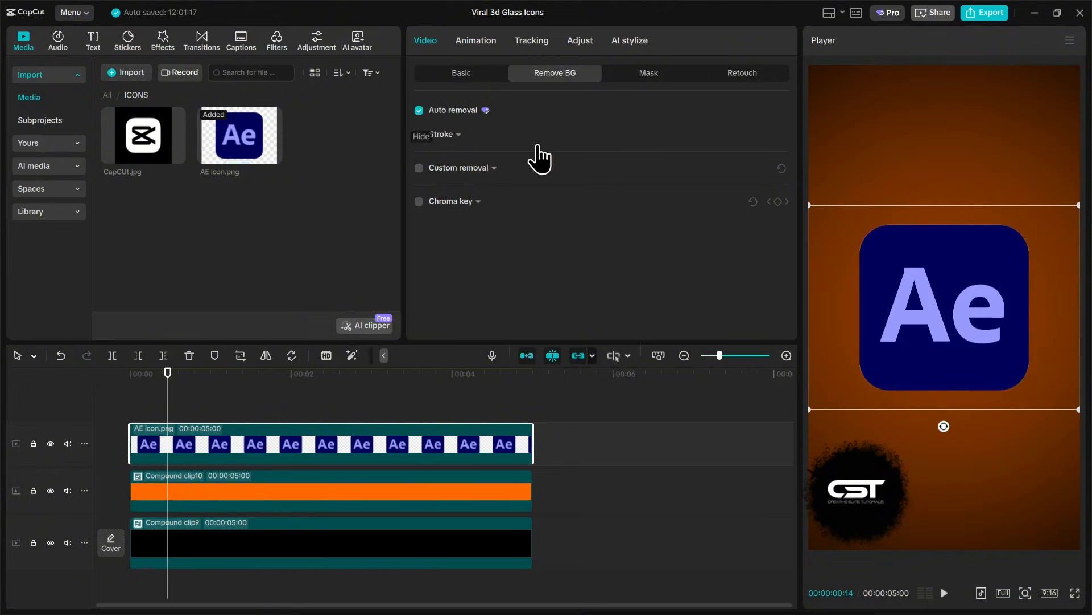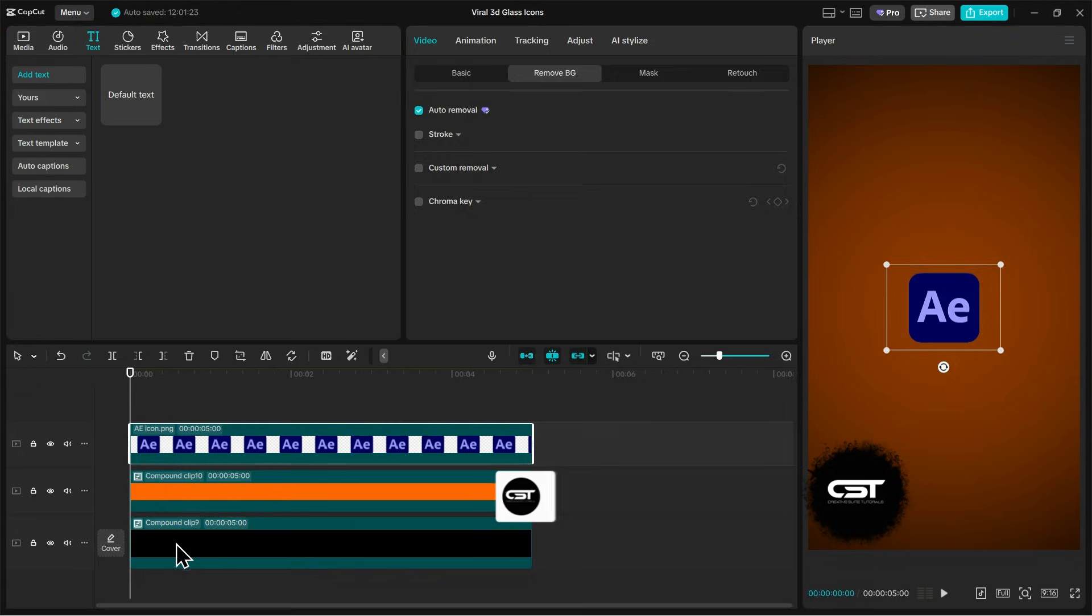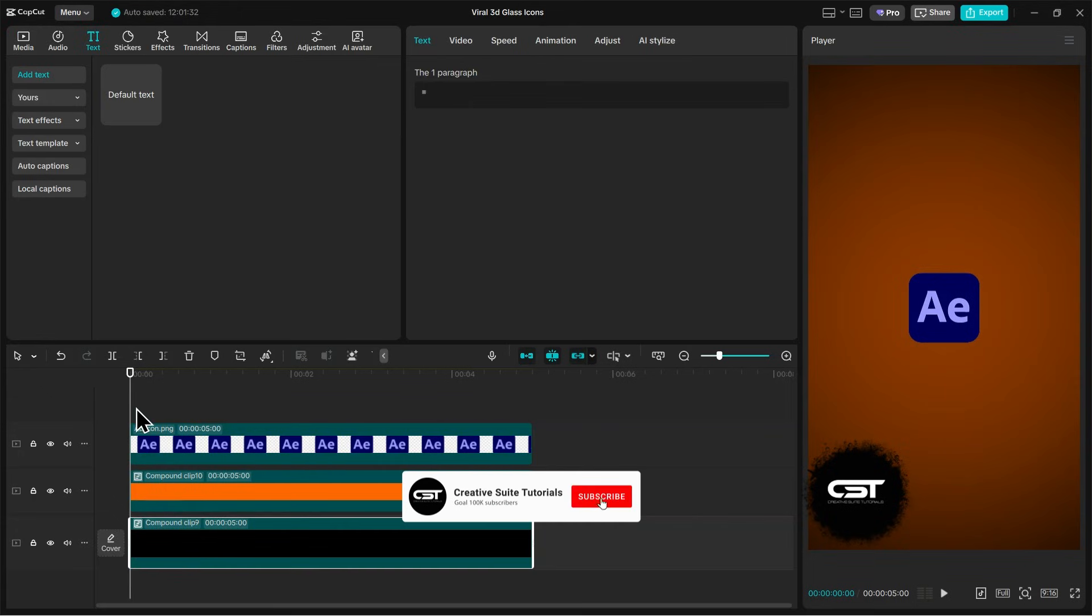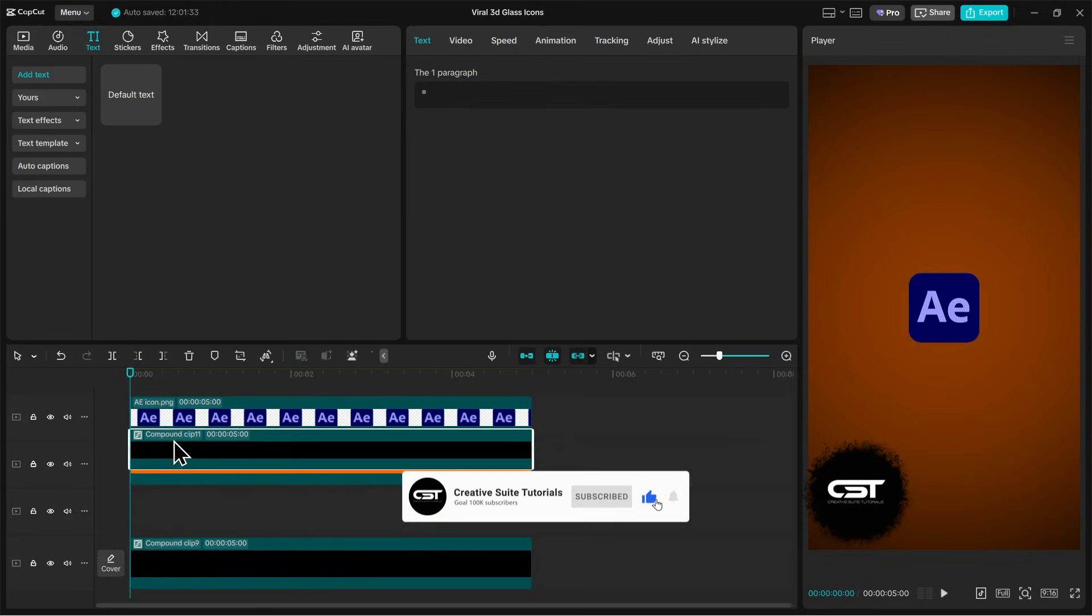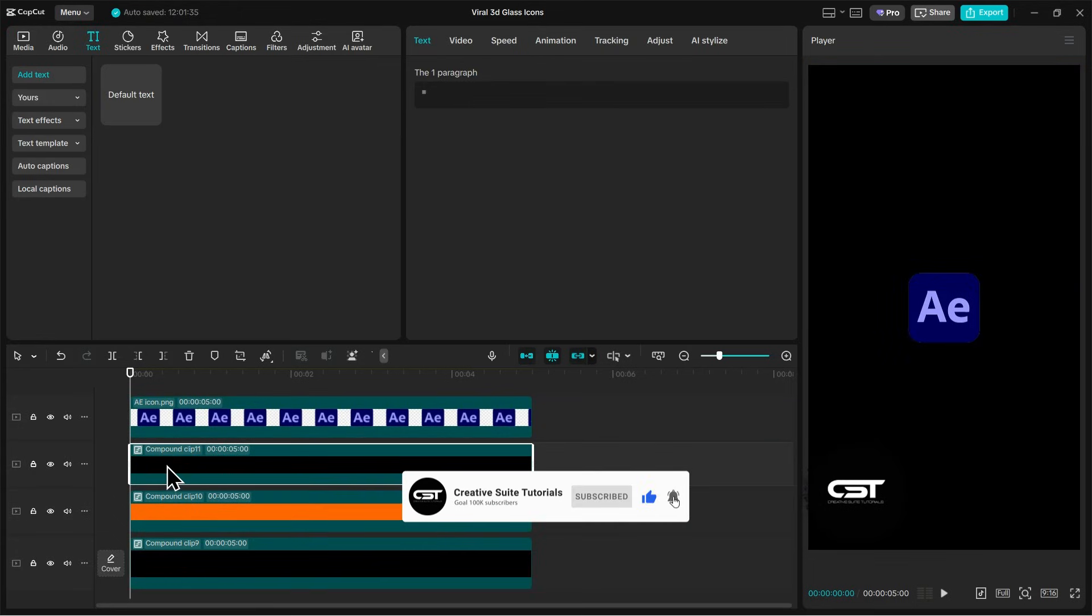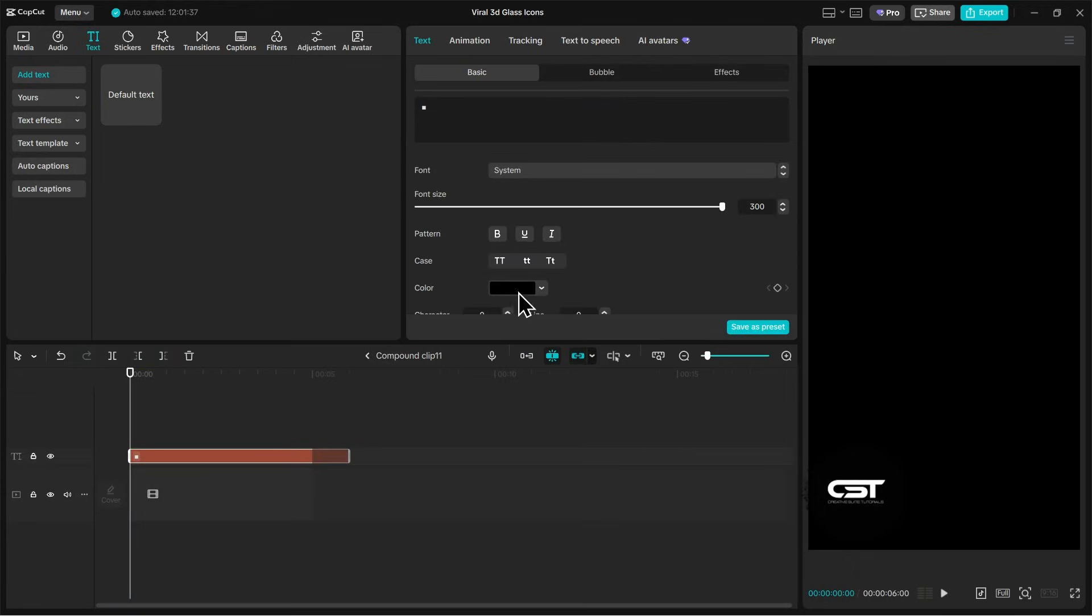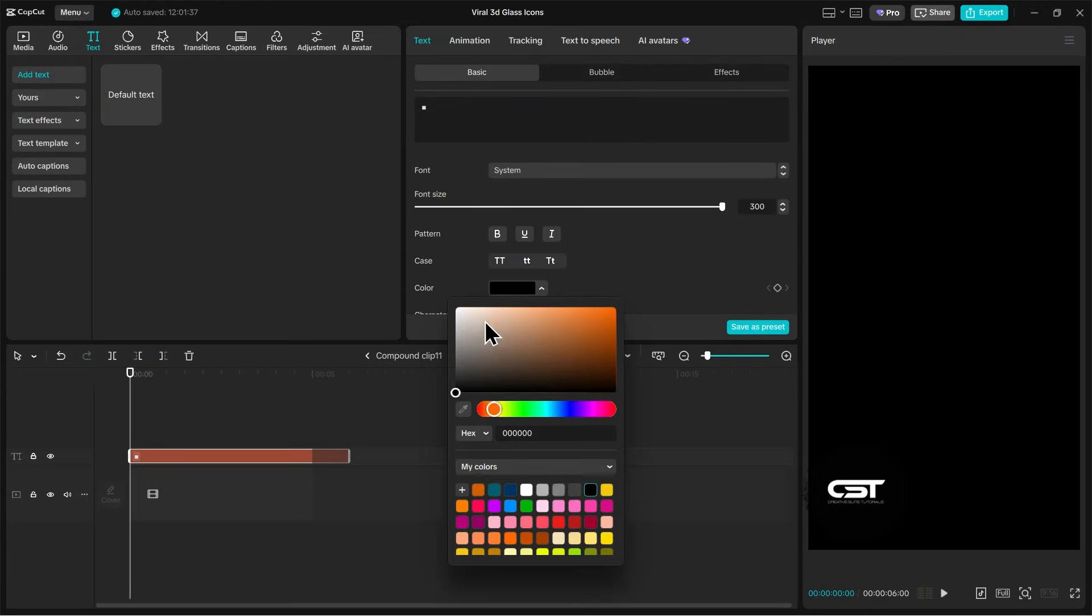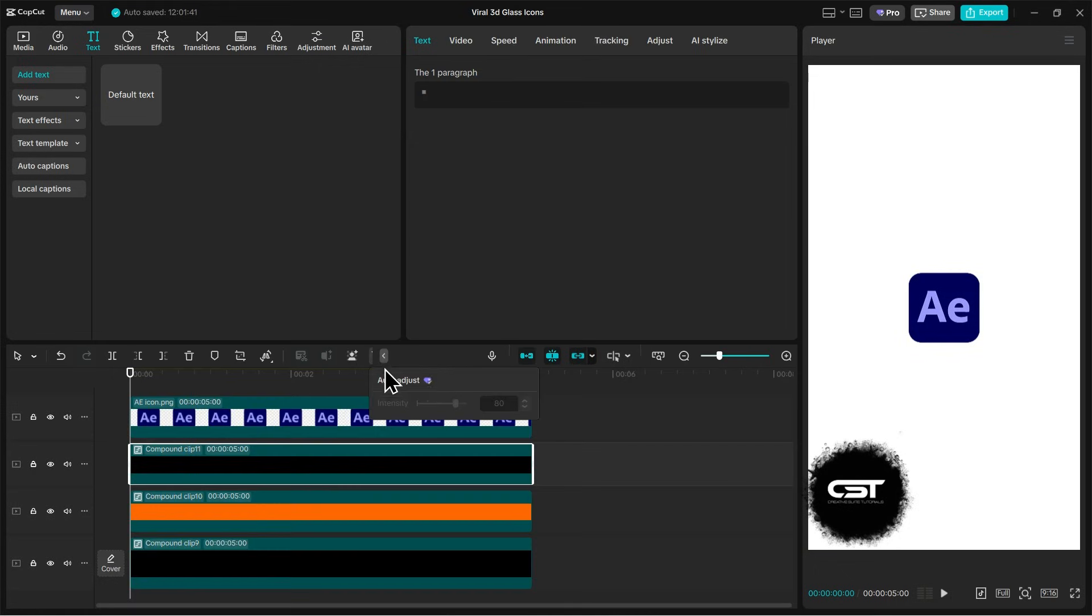Now our logo icon is ready and we need a white glow around it. We will again copy the base layer and paste it below the logo layer. Change the color of the text layer inside this compound clip to white. We have a clean white background ready now.